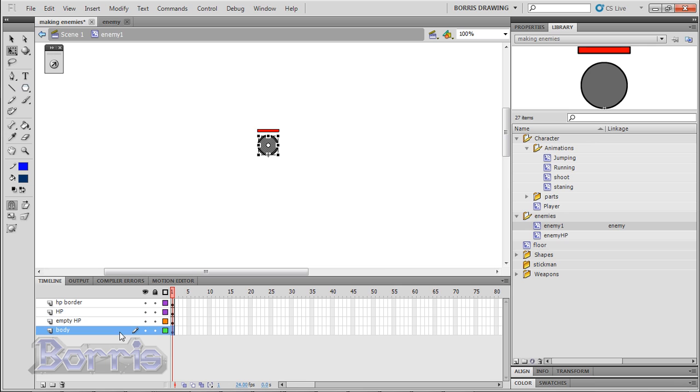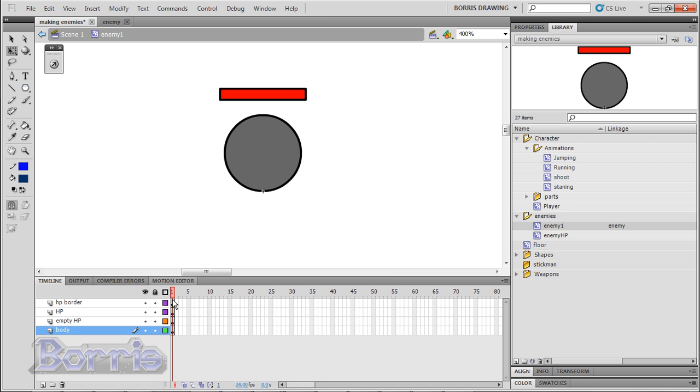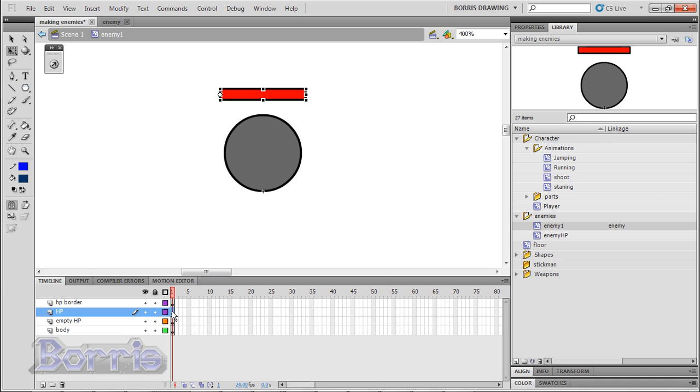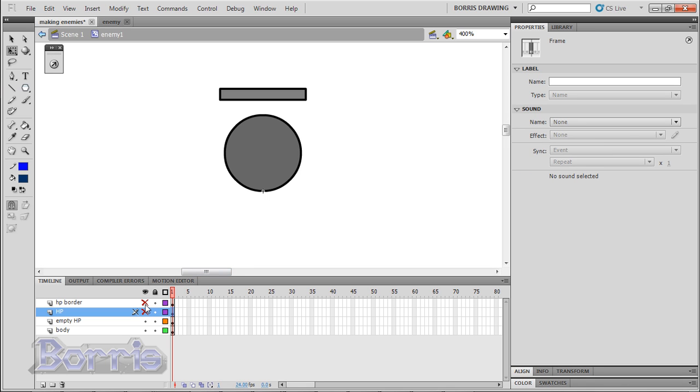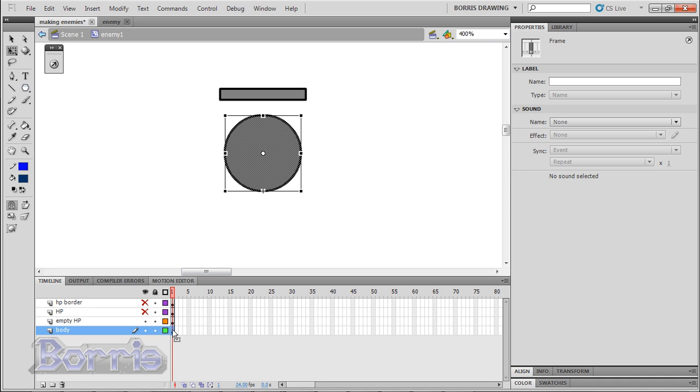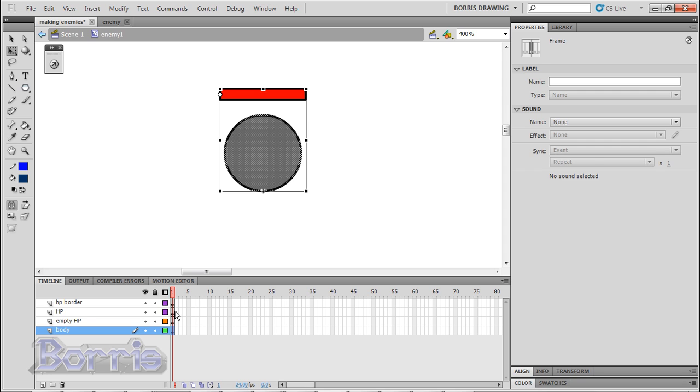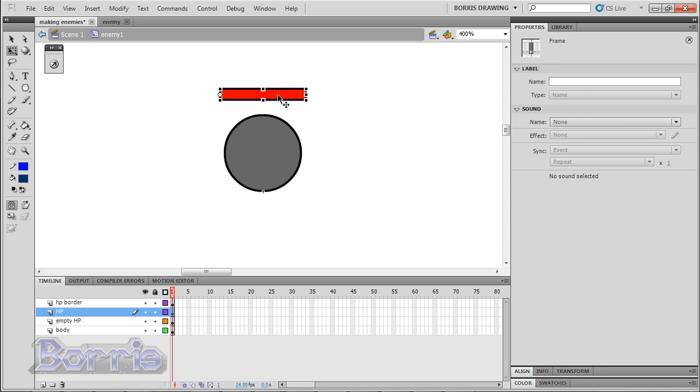I have 4 layers. One is a black stroker which is the same size with the HP movie clip. The HP layer has the enemy HP movie clip with an instance name of HP. And the enemy HP layer is another box with the same size as the HP but is black and slightly transparent. And the last layer is the body of the enemy which is just a circle. Make sure you give the enemy HP movie clip an instance name of HP.